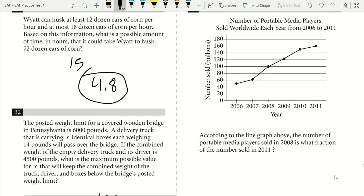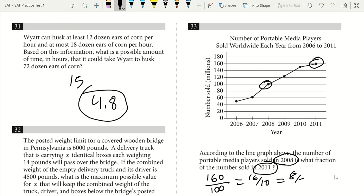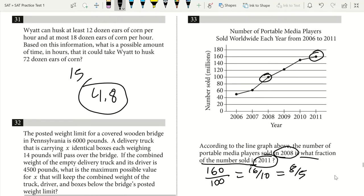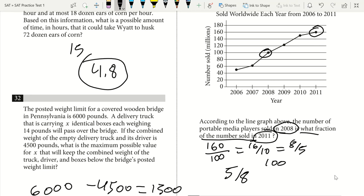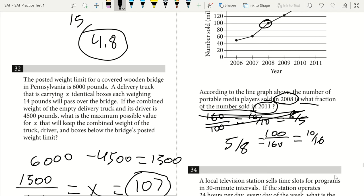Question 33. According to the line graph, the number of portable media players sold in 2008 is what fraction of the number sold in 2011? In 2008 we had 100; in 2011 we had 160. So the fraction is 100 over 160, which simplifies to 10 over 16, then to 5 over 8. The answer is 5/8.